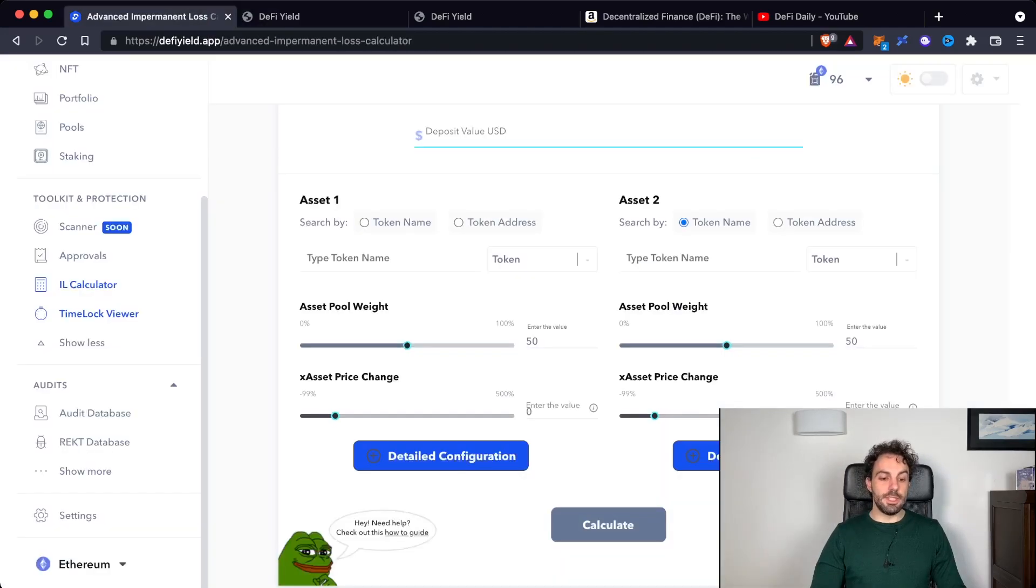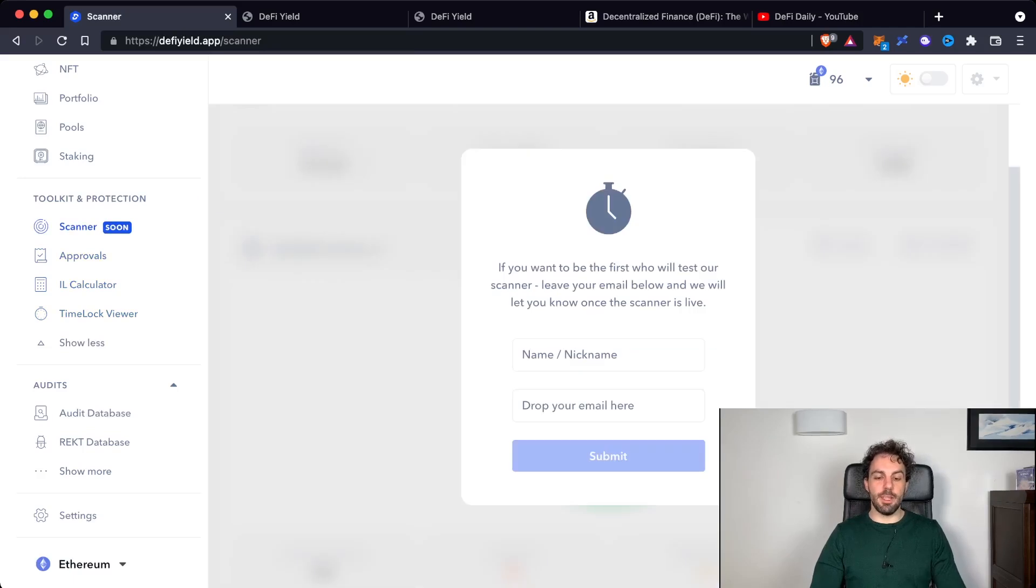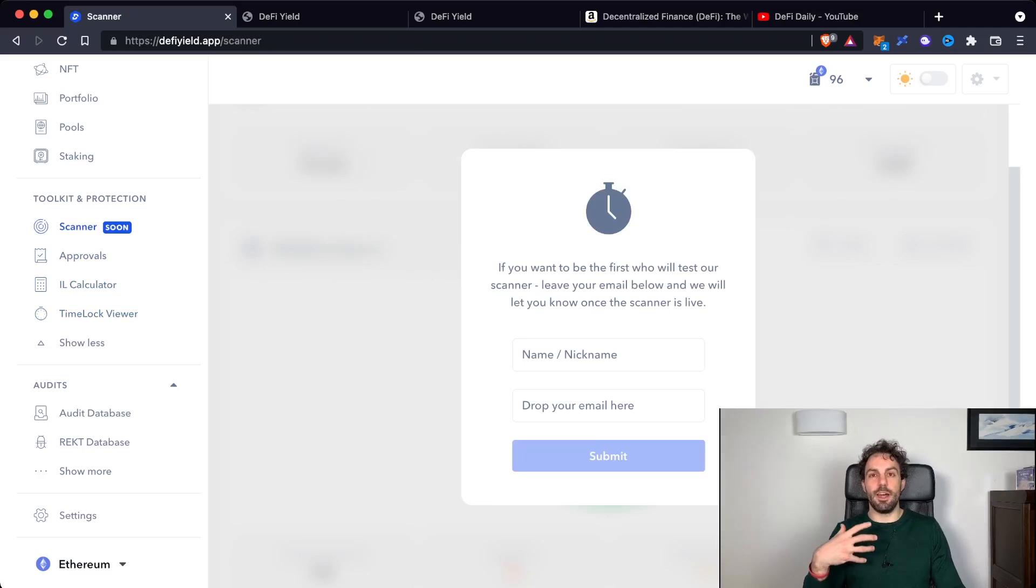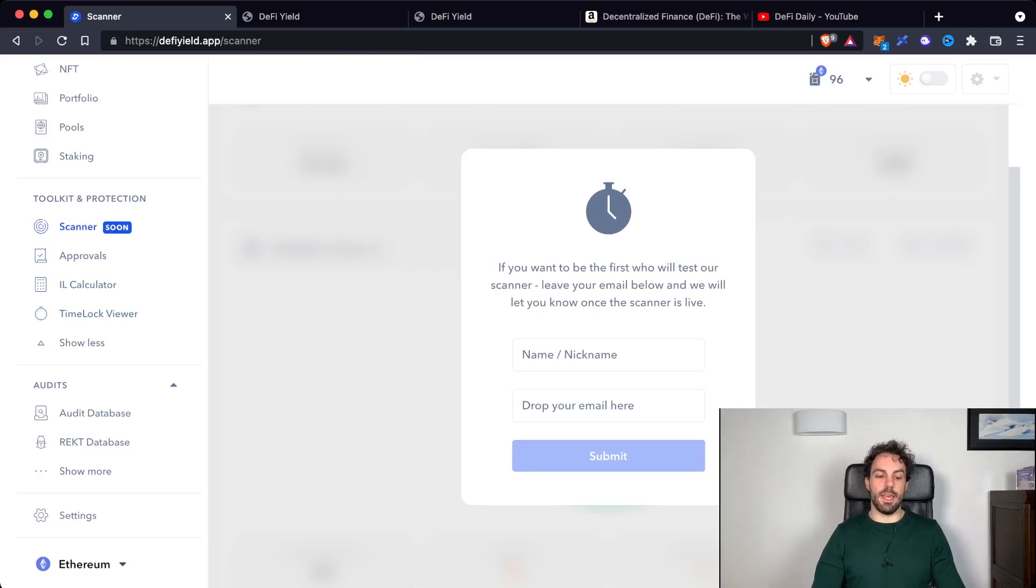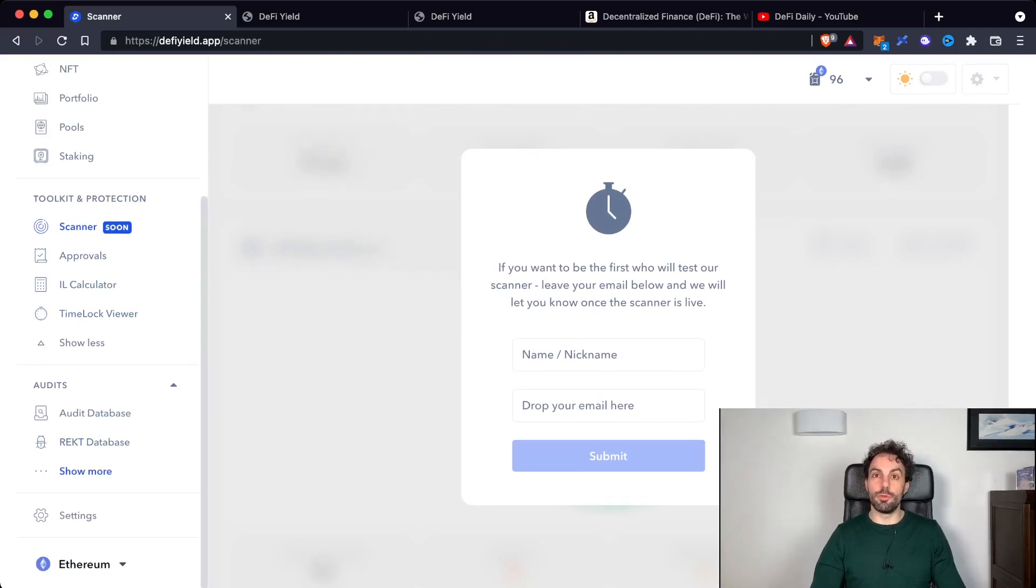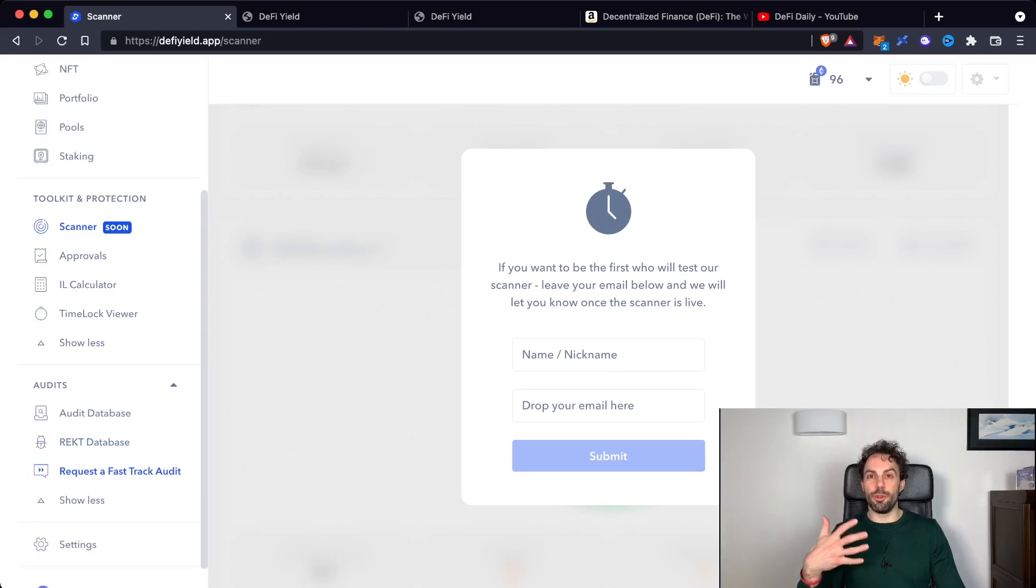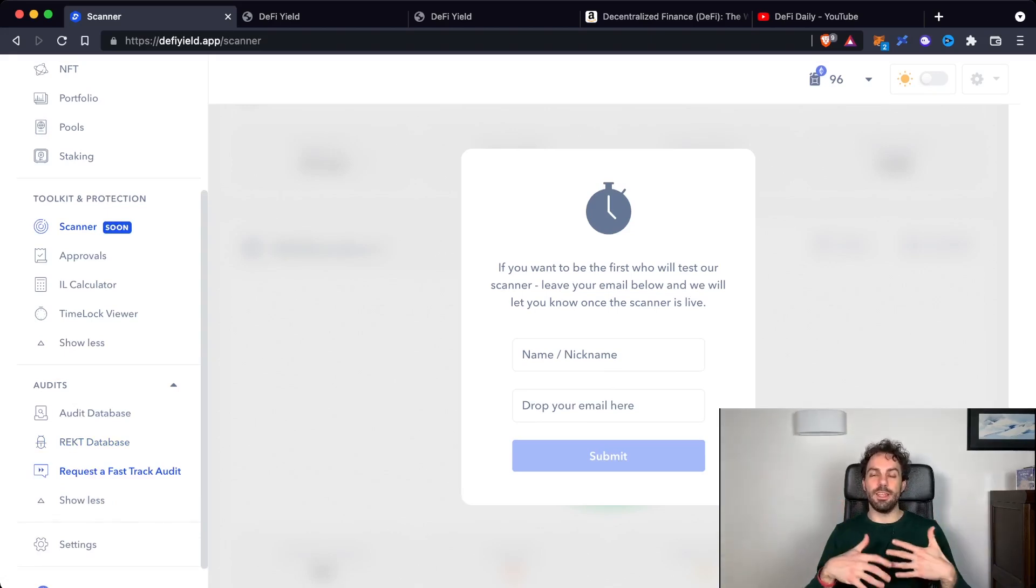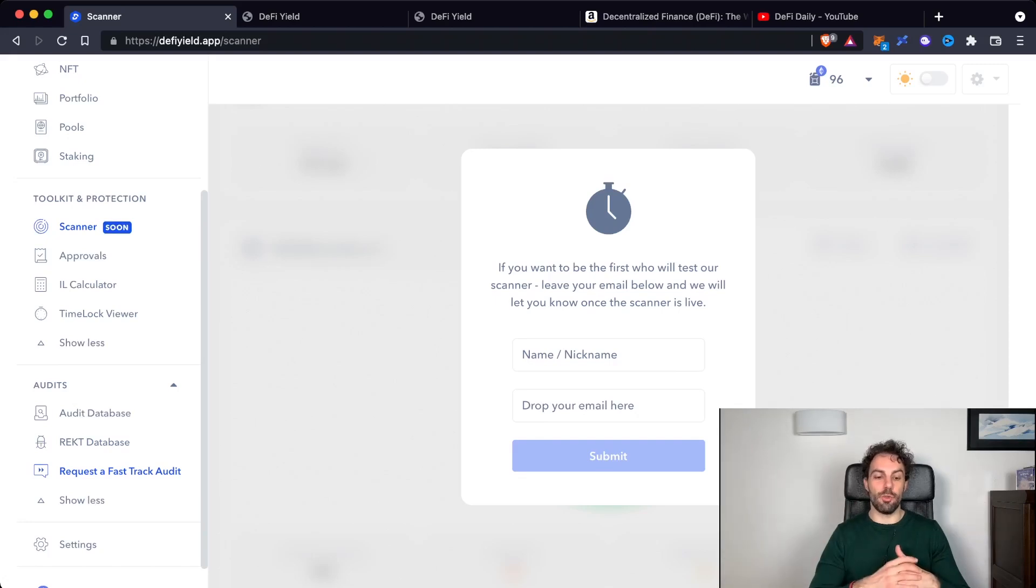There is another feature that is just coming, that is this scanner. This is something that will allow you to scan your own wallet in order to find all the different problems and information that could be useful for you to increase the level of security or to improve the way you are managing your wallet.